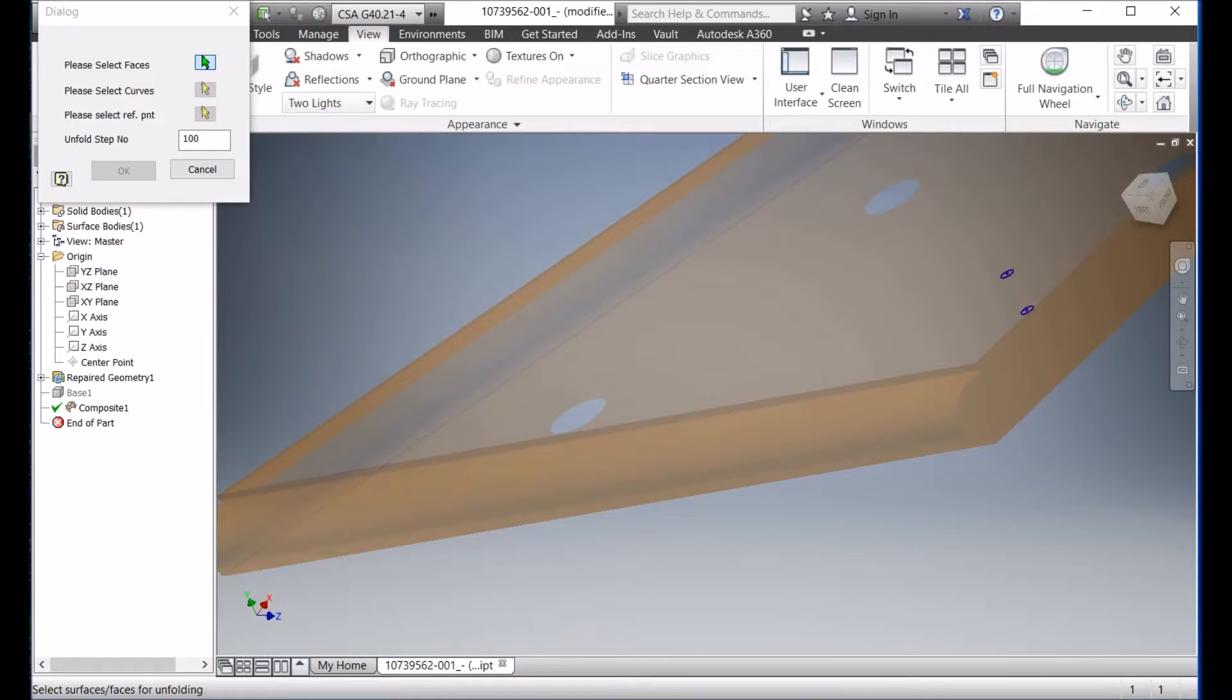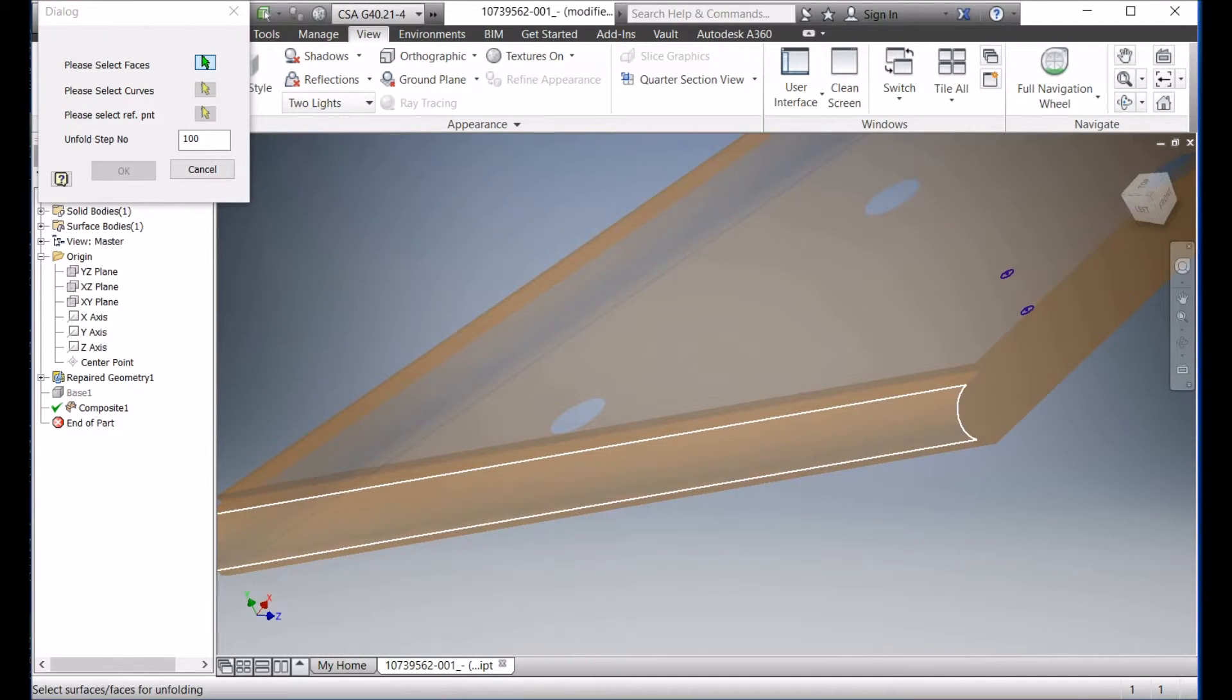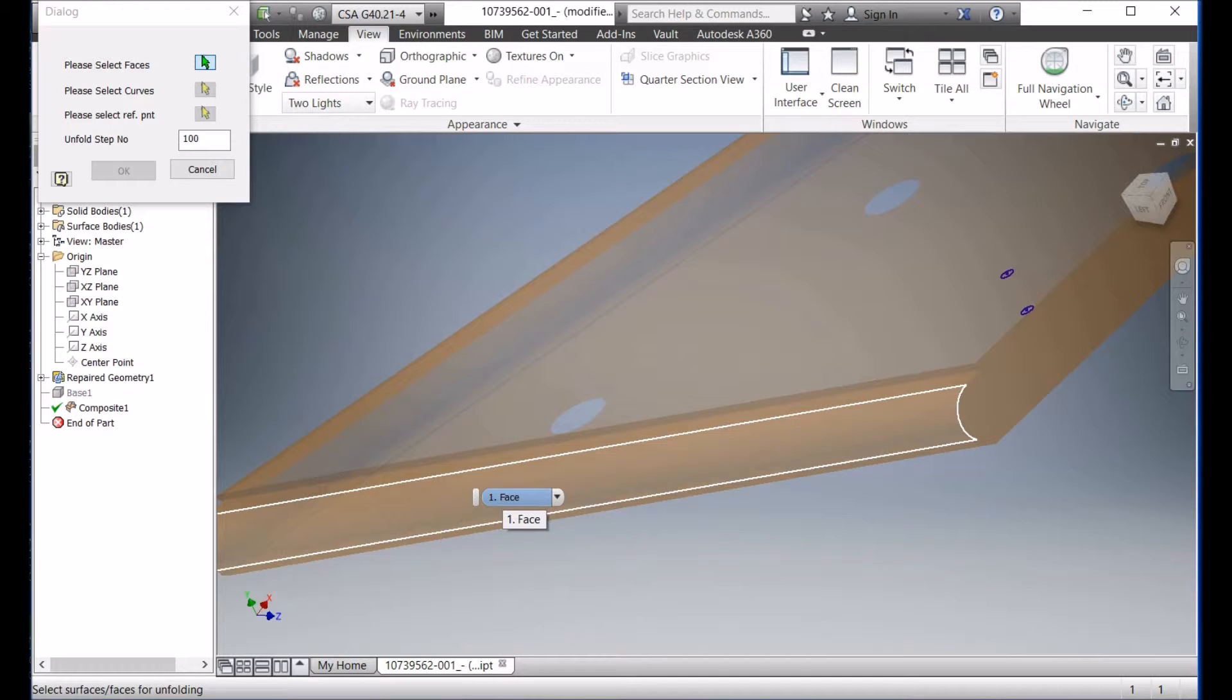The first point is very important because it's going to be used to unfold the surface here. So let me choose this one here.